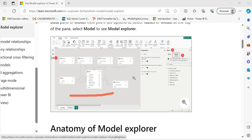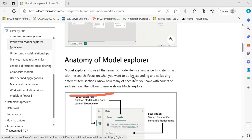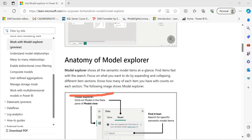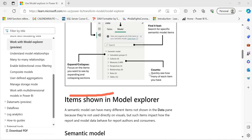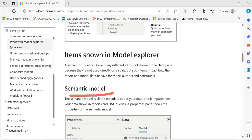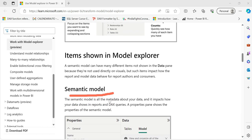This is the main overview — the Model Explorer anatomy. It shows all semantic model items at a glance and lets you find items fast with search. The first things are relationships, tables, and measures. The semantic model is all the metadata about your data. Metadata is data about data — like column names, tables, and descriptions.